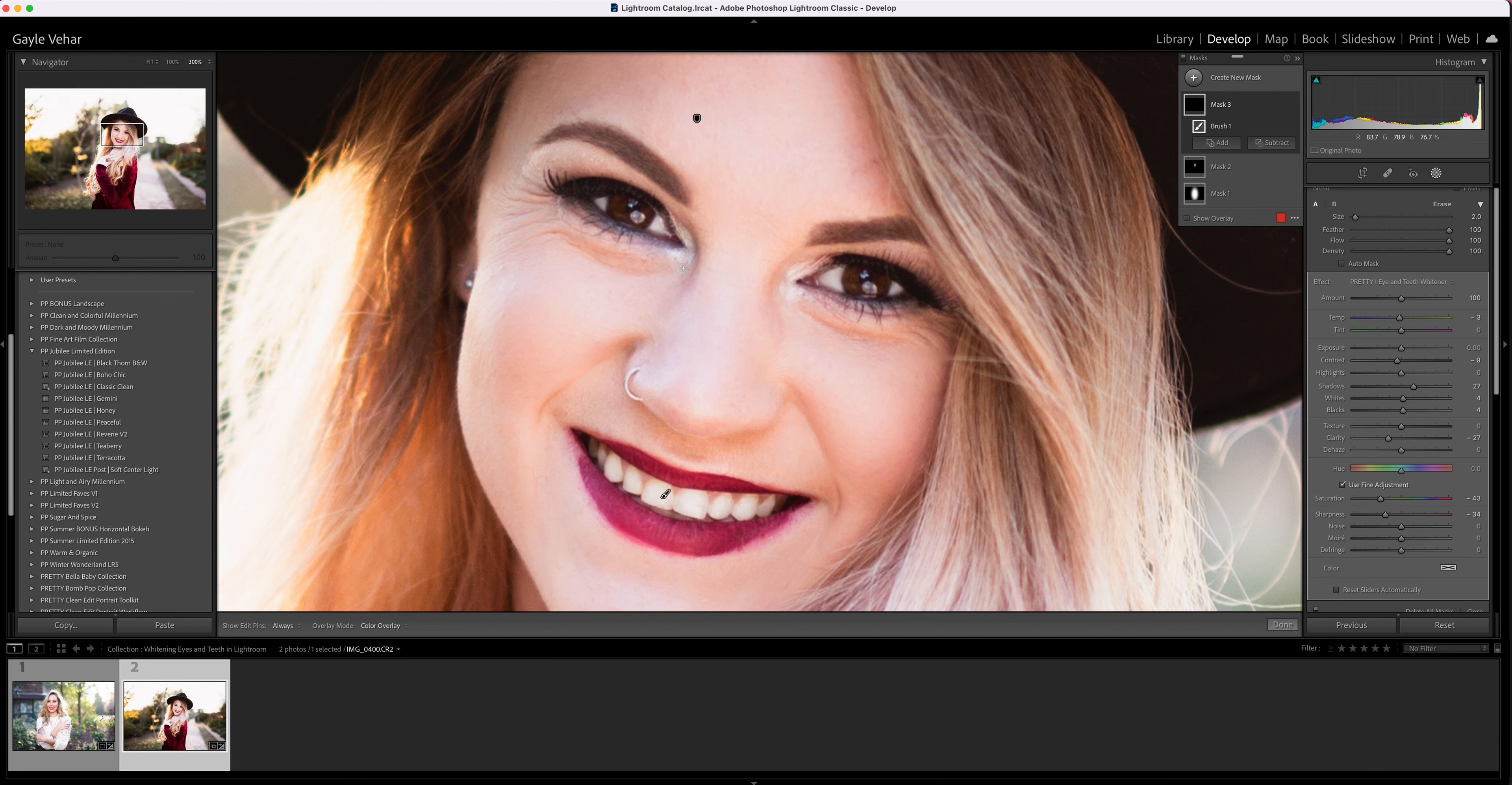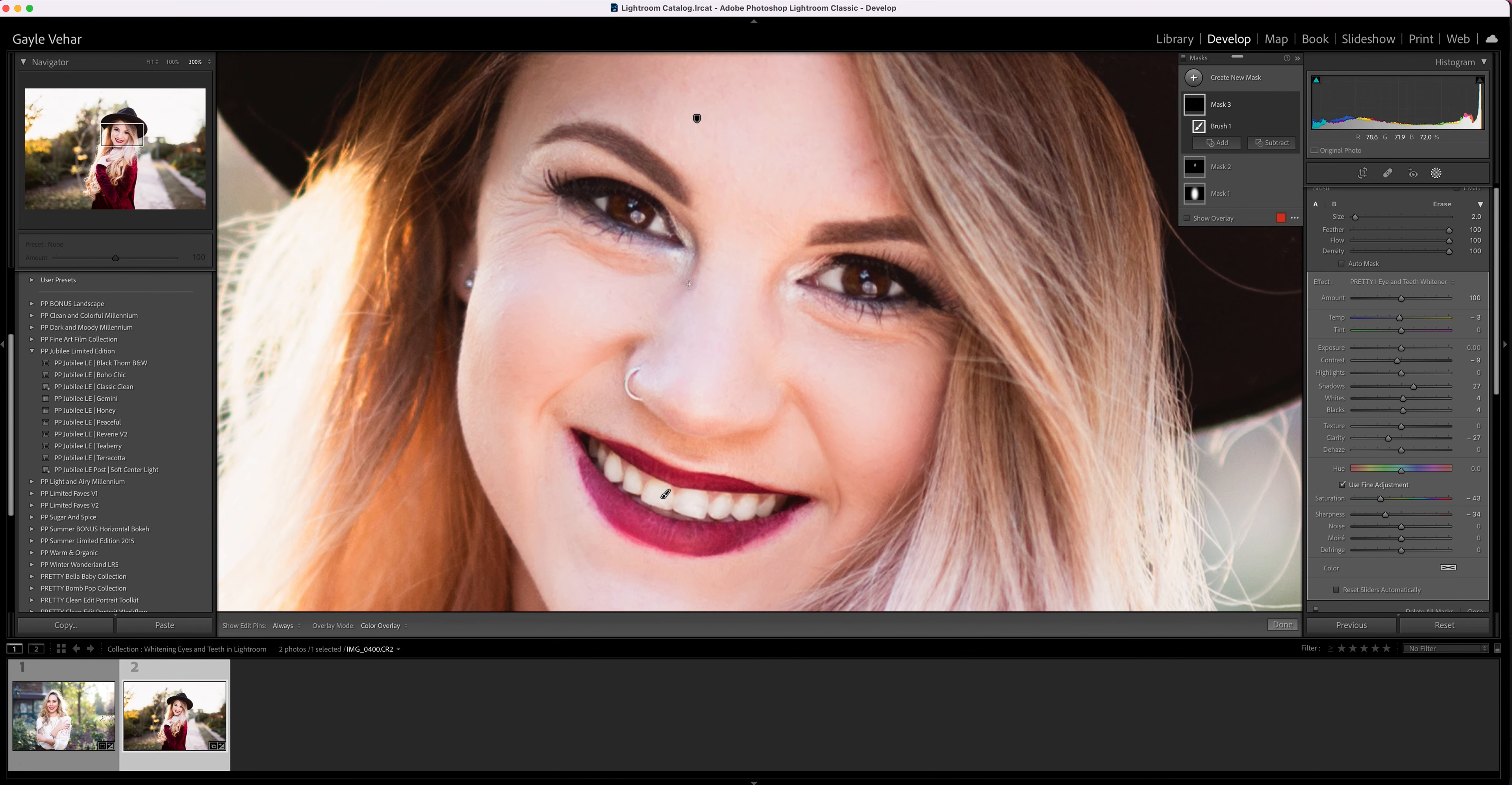I use this a lot because my kids have allergies and allergies make your eyes red, so I'm often whitening their eyes. So if you have that issue come up a lot in your editing, the eye brushes are going to be super helpful for you.